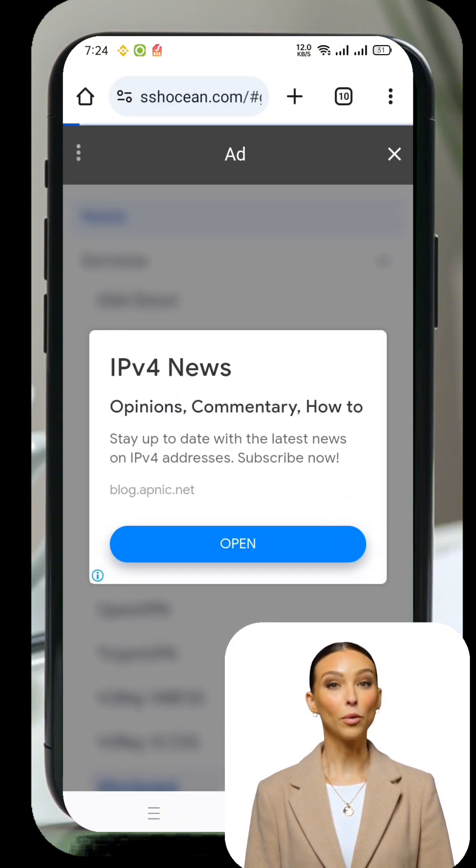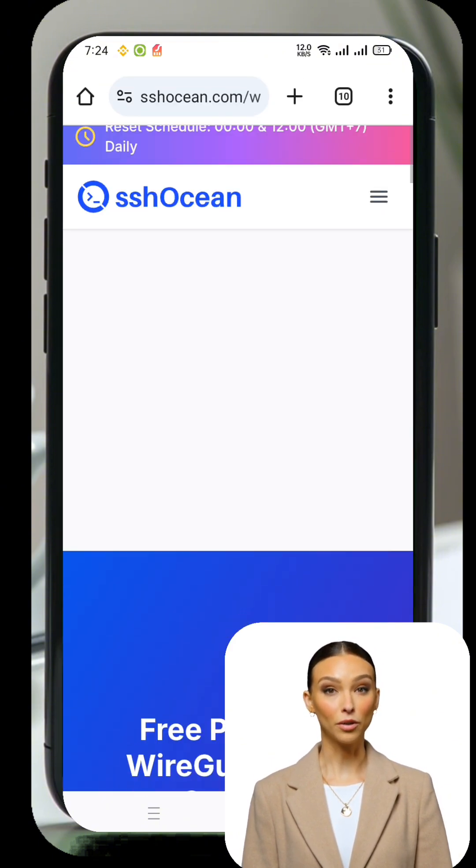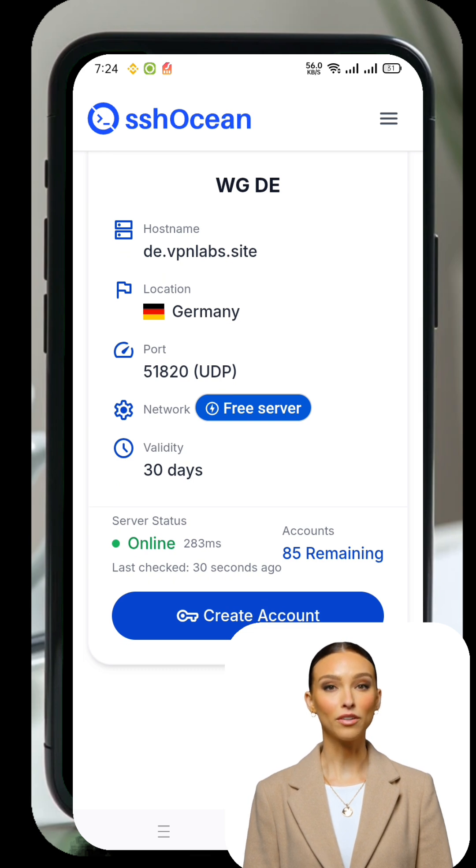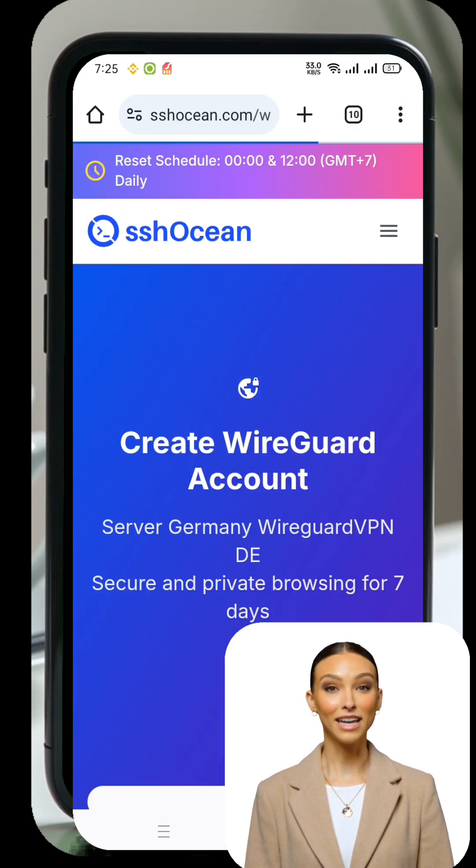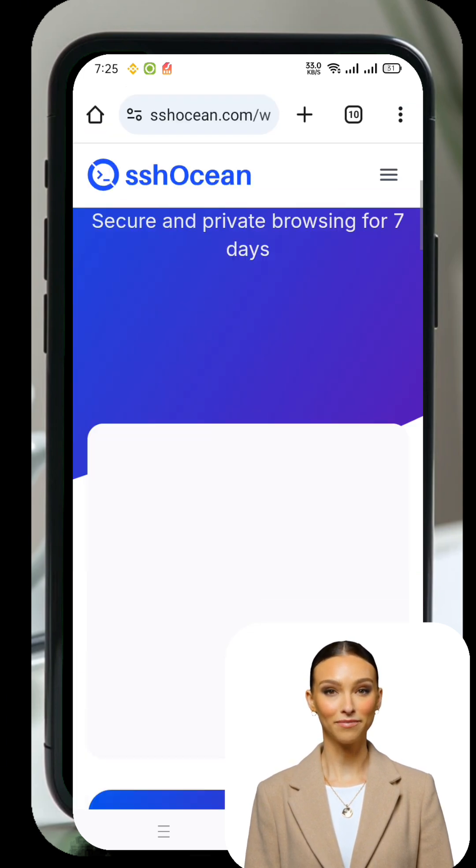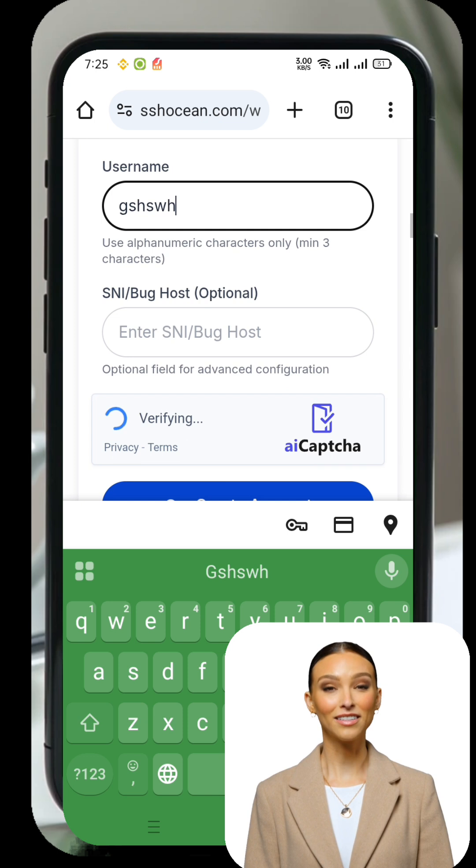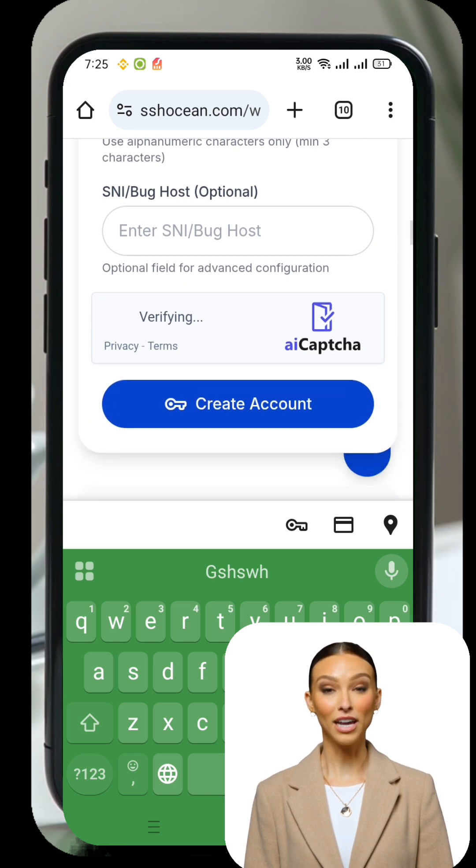You'll now be taken to the WireGuard Server Locations page. Choose your preferred server location by tapping the Select Location button. After choosing your location, tap on Create Server.